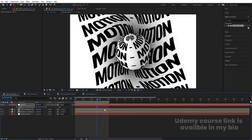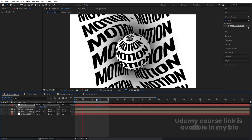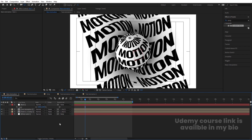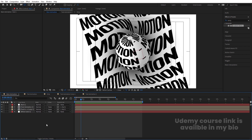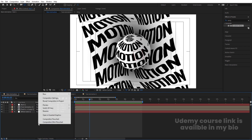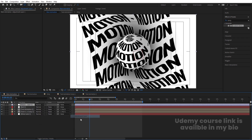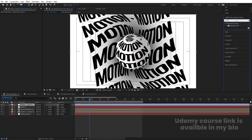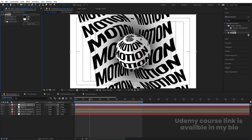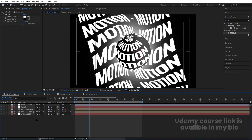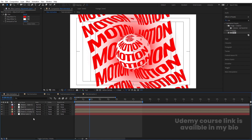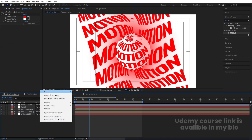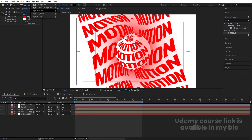All of the animation is going to be in the form of a loop. Right-click, go to New, and create an Adjustment Layer. Apply the Tint effect and double-click to apply. Swap the colors or choose a different color. Then create an Ellipse shape layer.